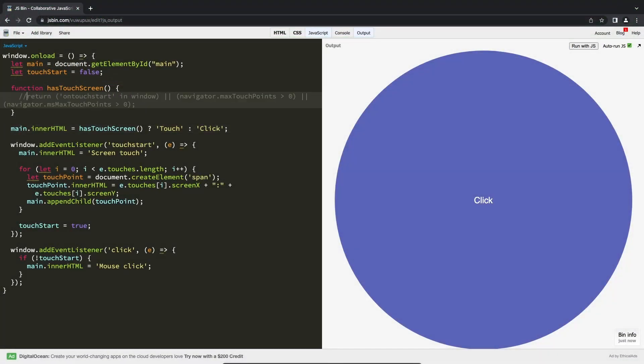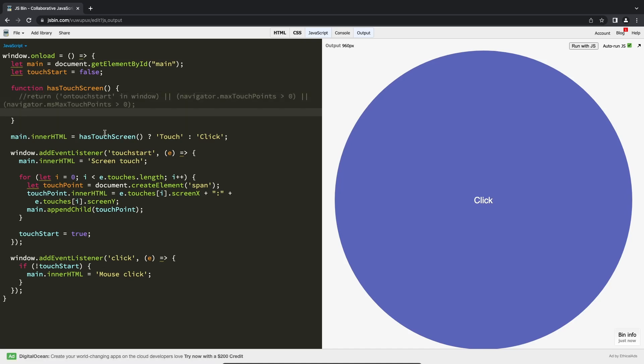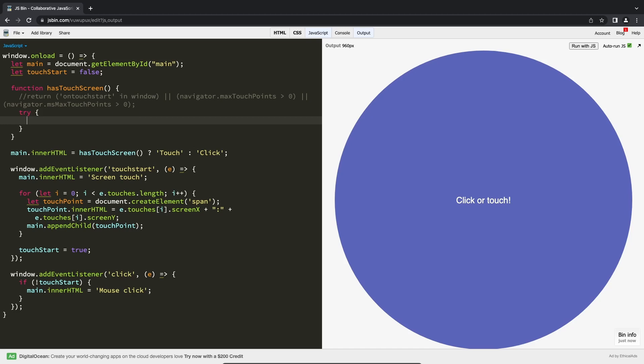Another similar method is by trying to create the touch event object. If it fails then we assume there is no touch screen.